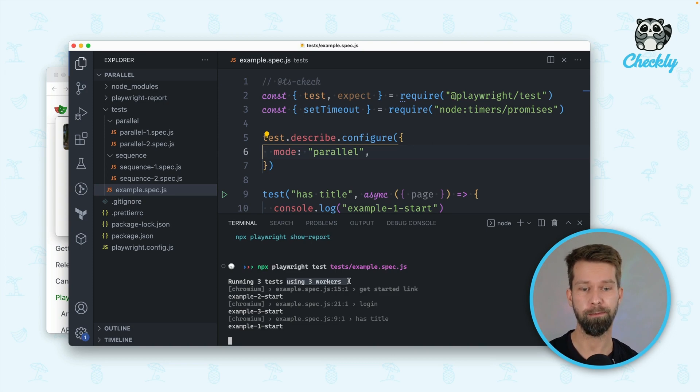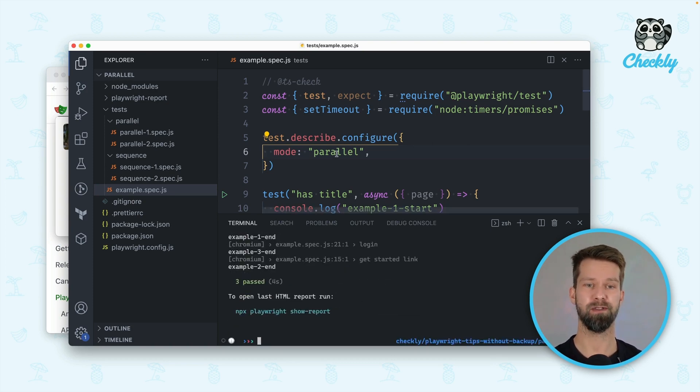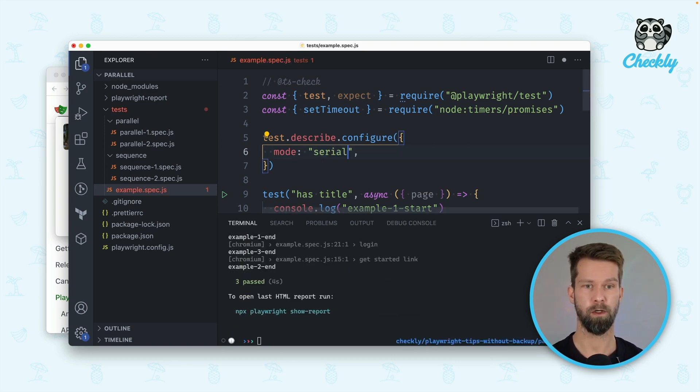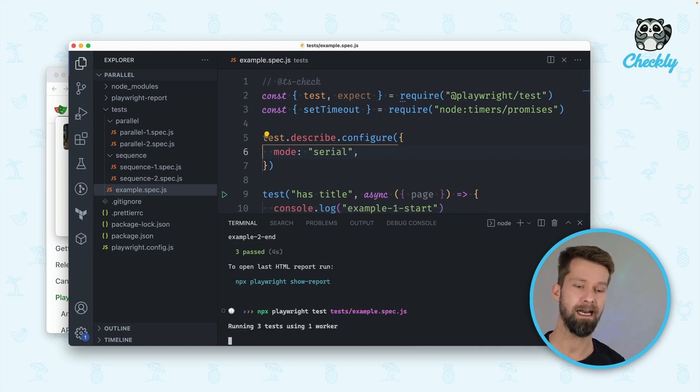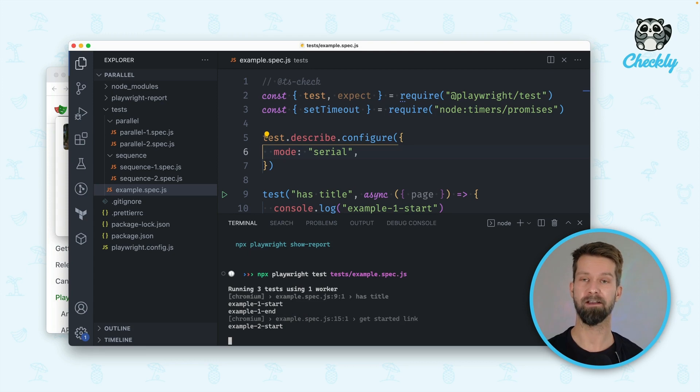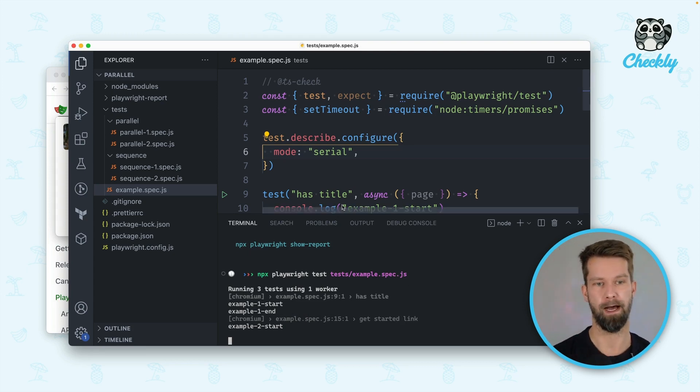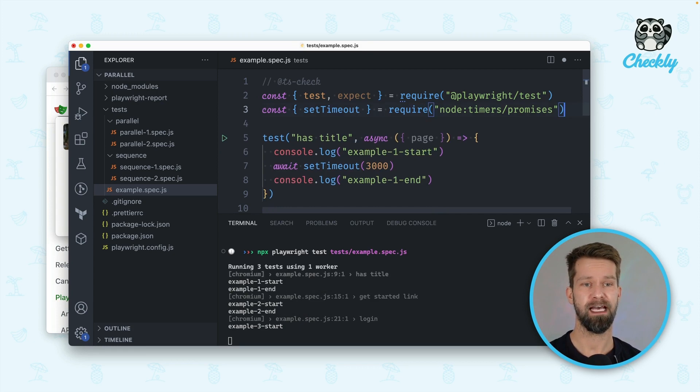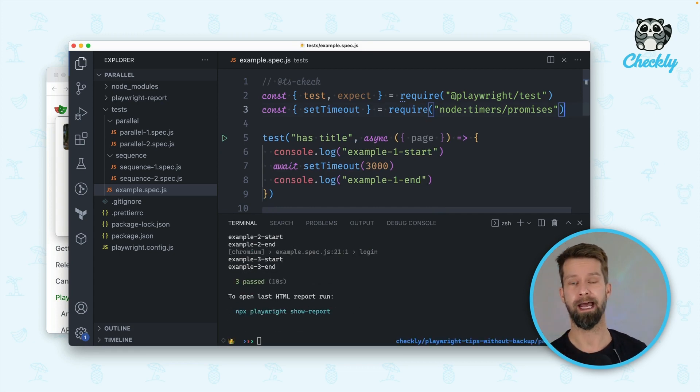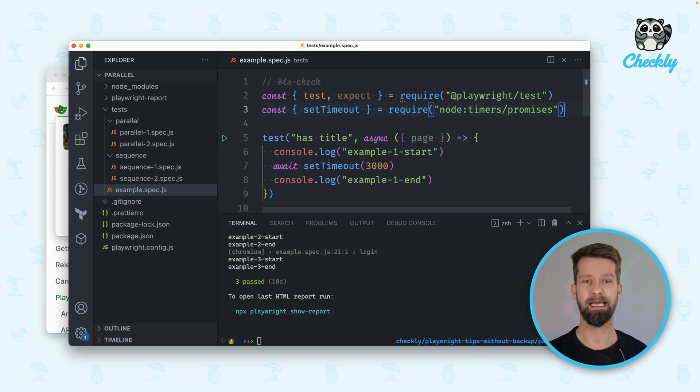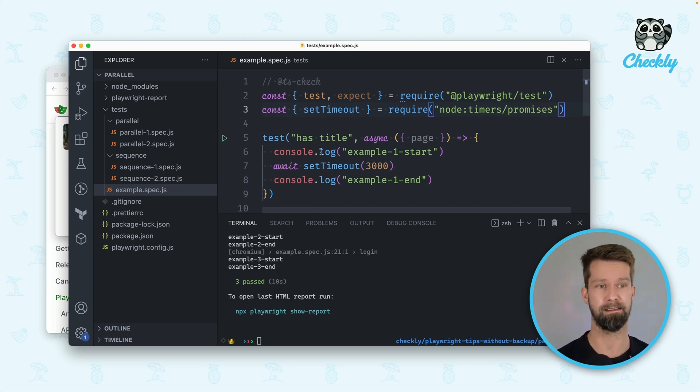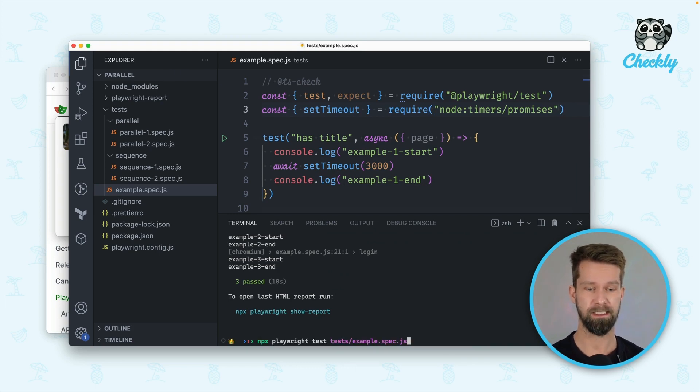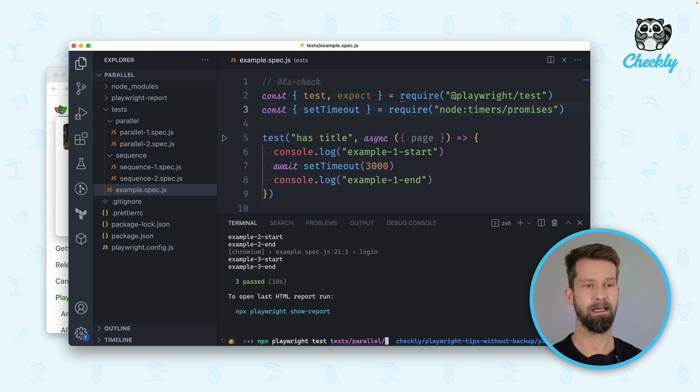We have three workers, three processes that are executing our tests and everything is super speedy. But we can also say that we want to run these in serial mode which then goes back to the default behavior and runs all the tests one by one. These are the configurations that you can define on a file level but it is not necessarily solving the problem of running multiple tests in parallel because Playwright will still do this by default.